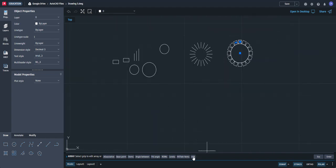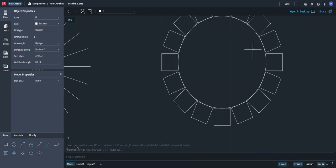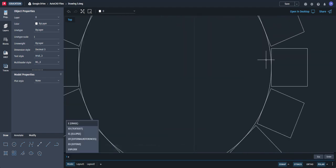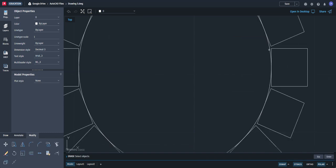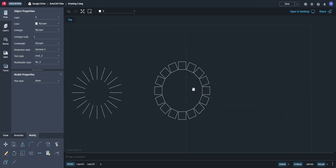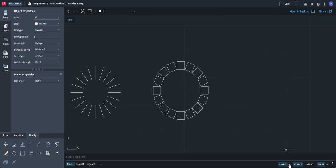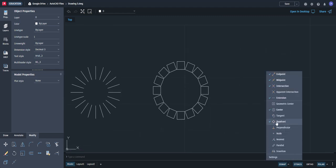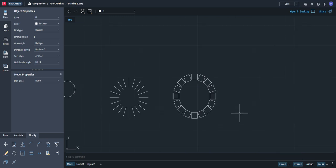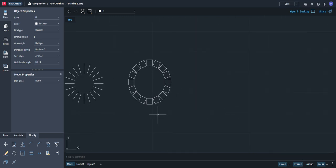Click exit or press enter — and done. You can now erase that circle. So make sure your object snaps have quadrant and midpoint checked — middle of a line or middle of an arc will work too. That's another polar array example.